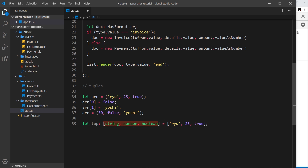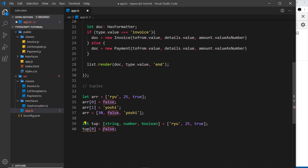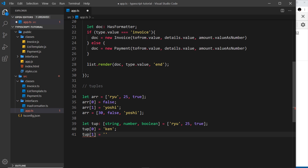Once each position has been defined as a type, that position can't be anything else. So I couldn't set tup[0] — the string position — equal to false (a boolean). But I could change it to a different string, like 'ken'. Similarly, tup[1] can't be changed to a string, but I can change it to a different number. The types are fixed once we define a tuple.